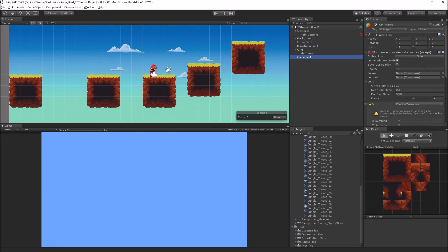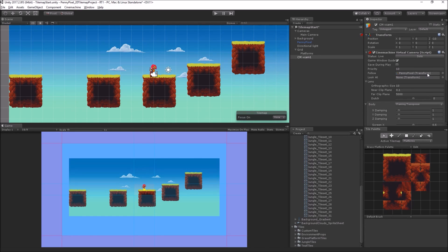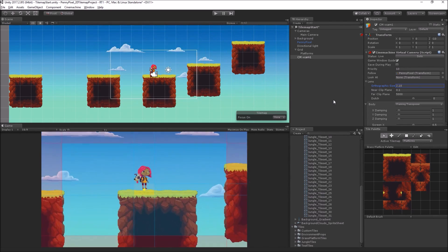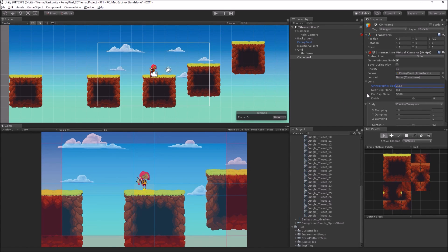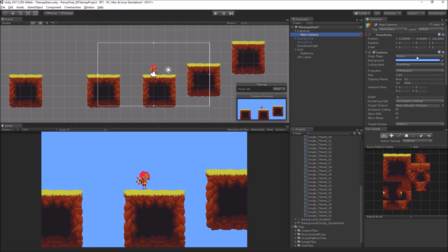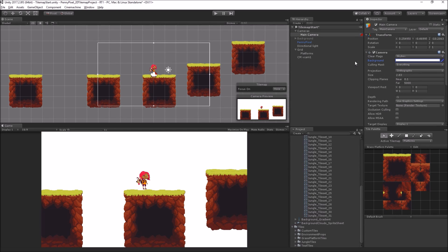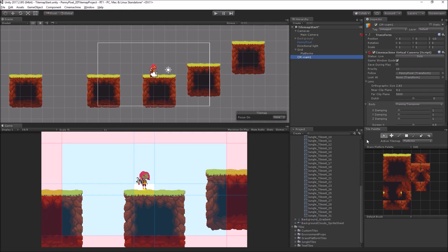The virtual camera has a Cinemachine Virtual Camera script. The first thing we want is for it to follow PennyPixel, so we're going to drag the PennyPixel game object into the follow field. We'll see it instantly brings her into the center of the frame, but it's a little too far out — the orthographic size is too large — so we'll shrink it down to bring Penny into the middle. I'm going to temporarily turn off the background and make the camera background white so we can clearly see these guides.